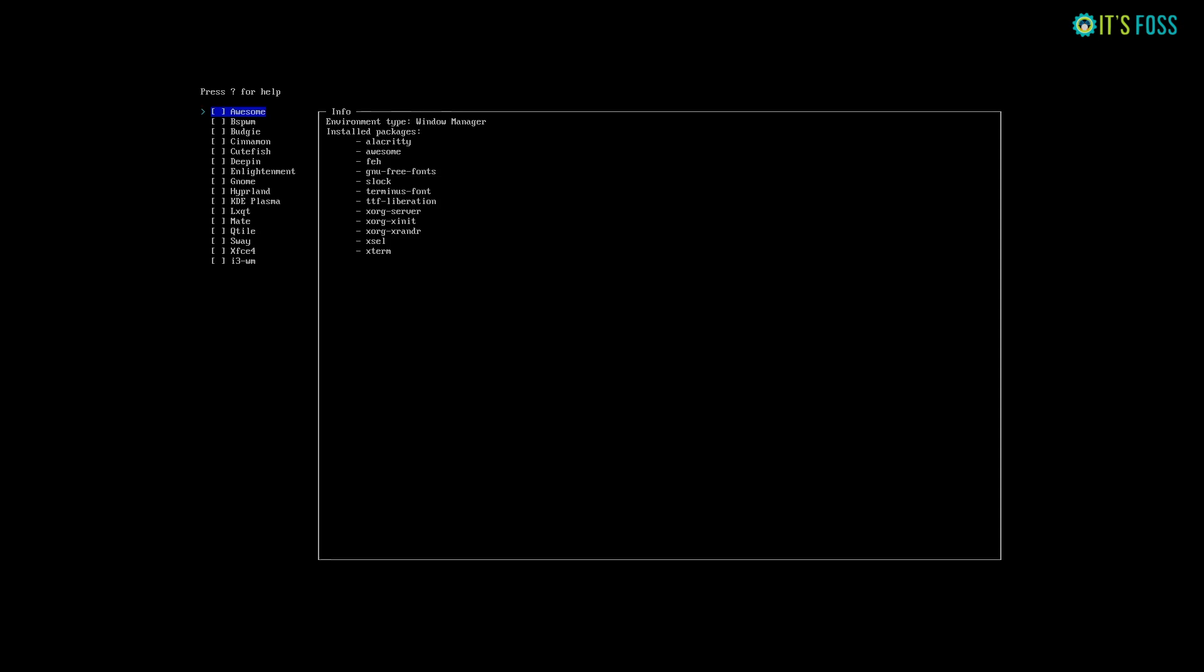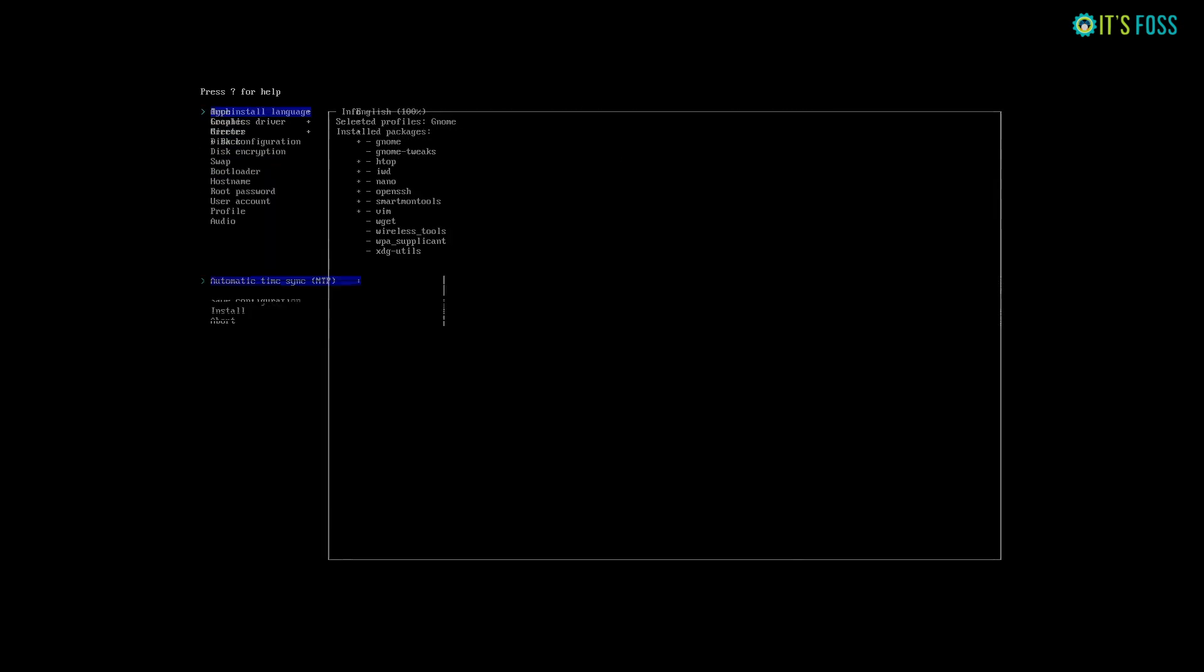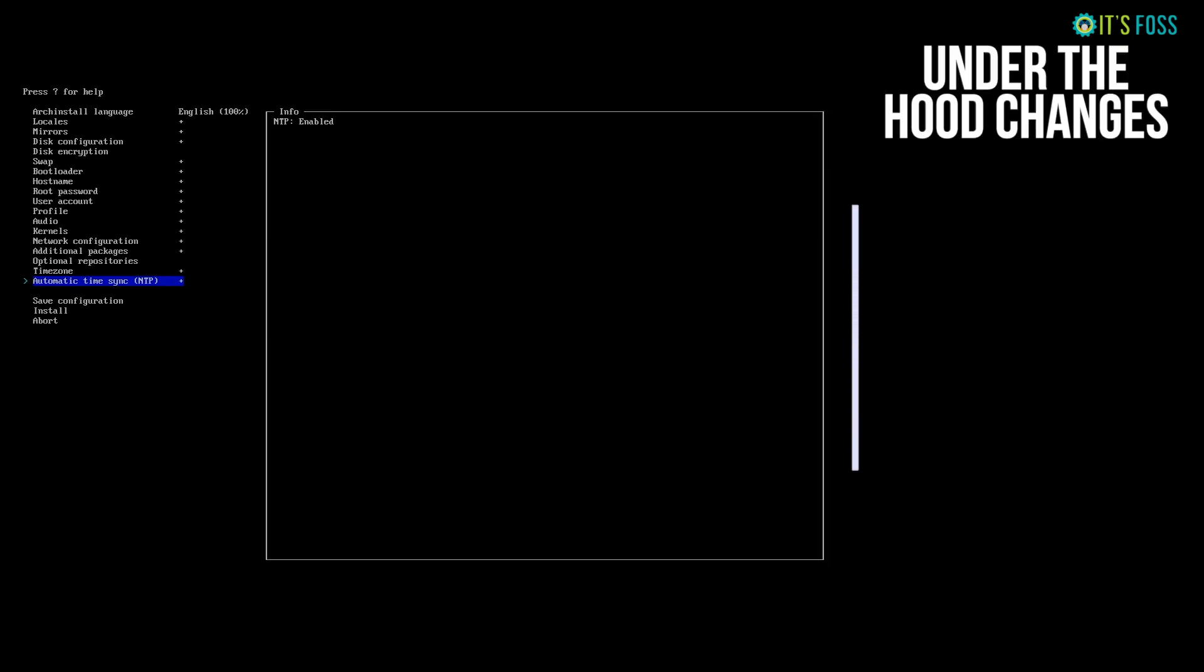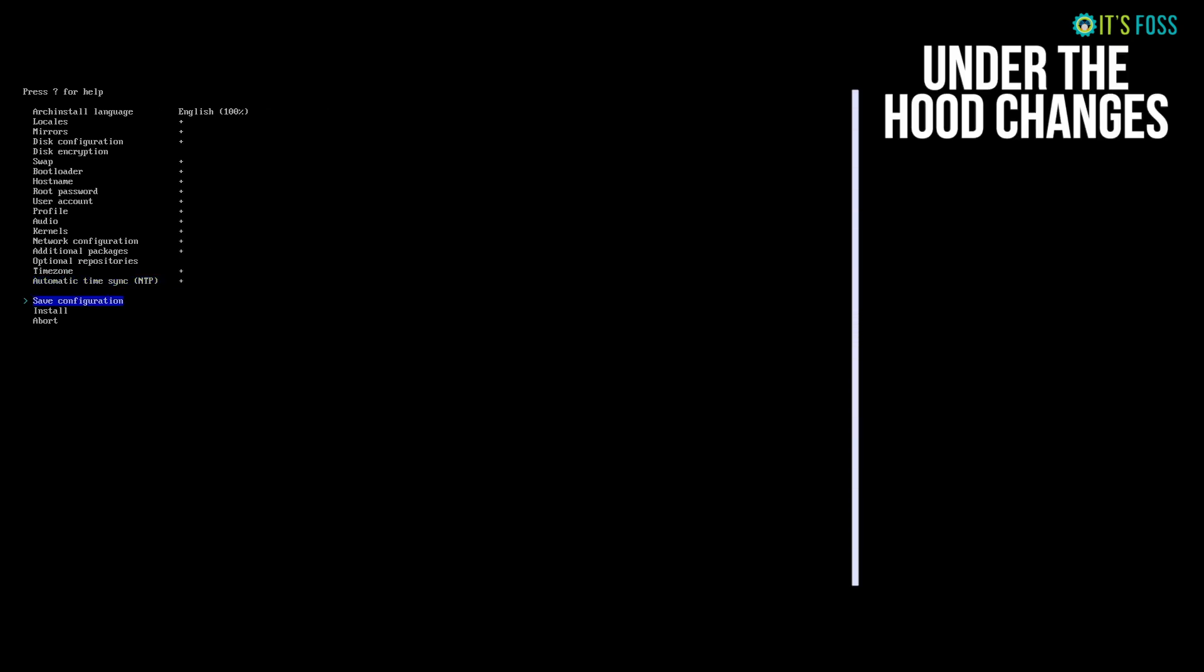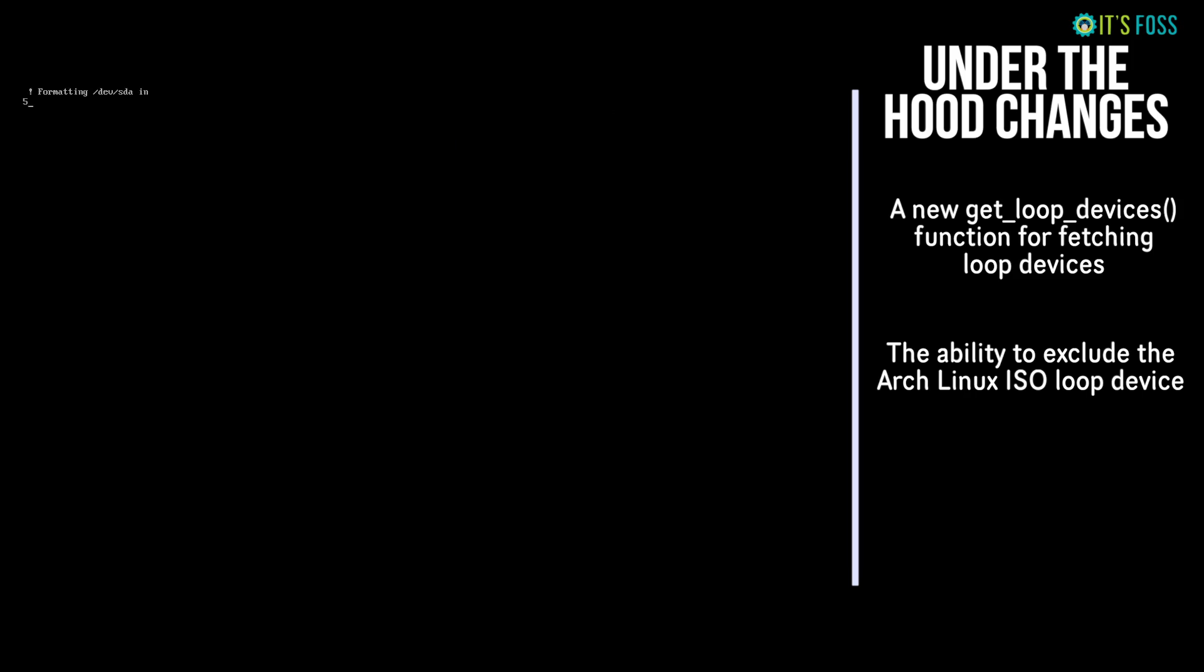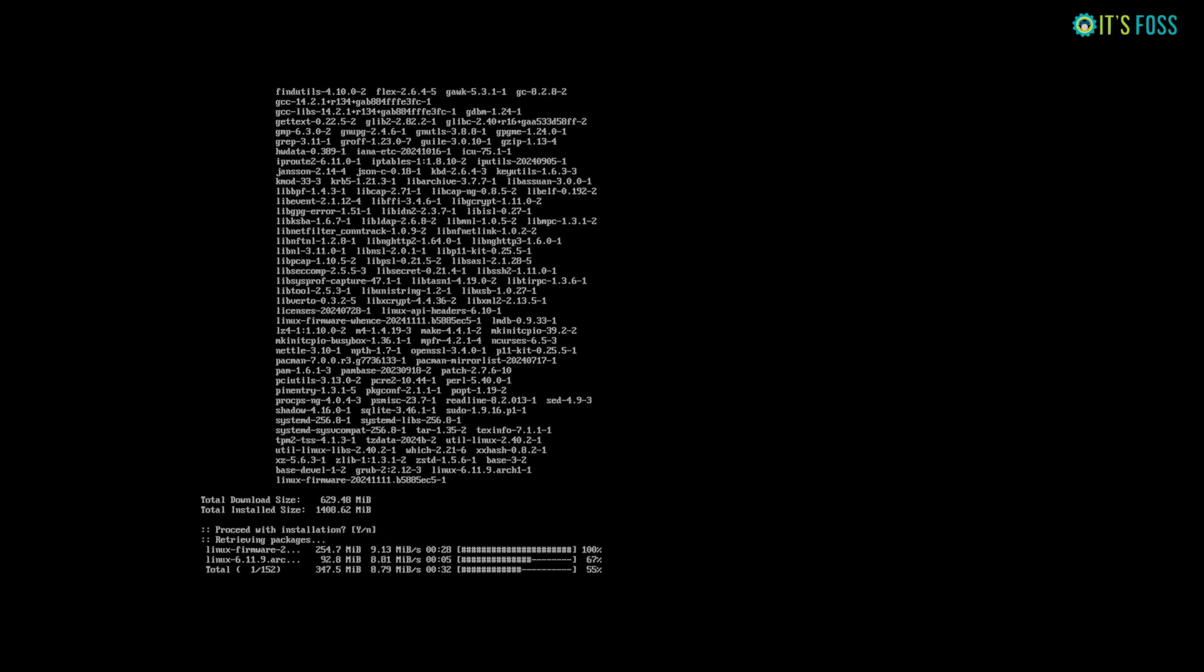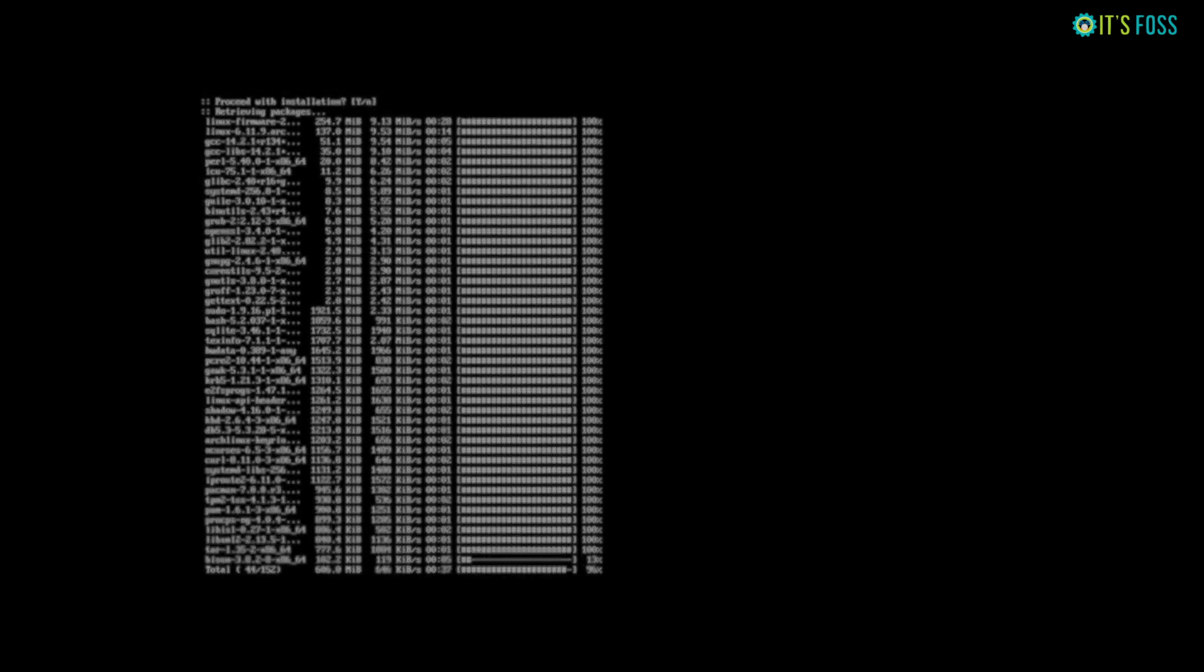But at least things improve here, and that's the benefit of this new Arch Install 3.0. There are some under-the-hood changes that cannot be visualized here, like a new gate loop devices function for fetching loop devices, ability to exclude Arch Linux ISO loop device, and some code quality improvements. I read somewhere that it would support GFS, but I didn't see the option here.